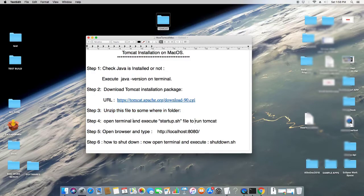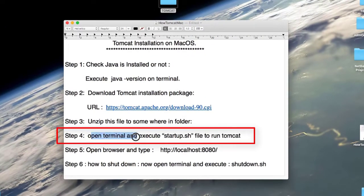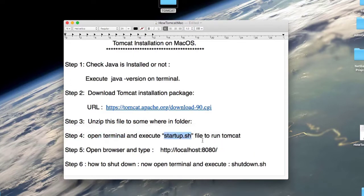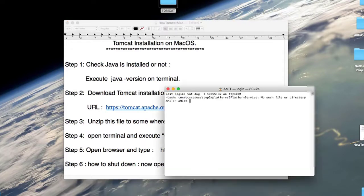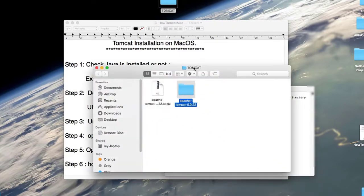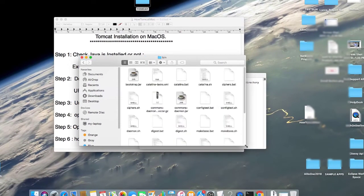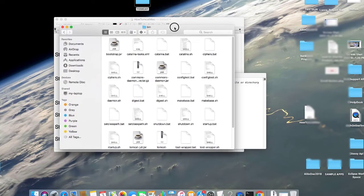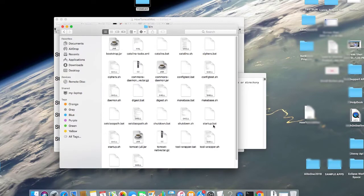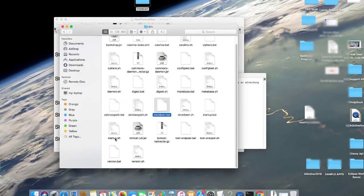In Step 4 we have to open the terminal and execute the startup.sh file to start the Tomcat server. We need to find the .sh file inside the Tomcat folder. Double-click to open it, go inside the bin folder, and here you will find the startup.sh file. There is also a shutdown.sh file — we are looking for startup.sh. We now need to copy the path up to the bin folder.